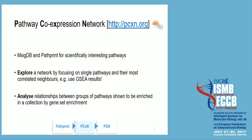Our next tool is PCXN, or Pathway Co-expression Network, which also has a website. You take scientifically interesting pathways for your research, input them into this tool, and you can either explore this static extendable network using one single pathway of interest to get the most correlated neighbors — a good idea would be to use your GSEA results for that — or, for a broader search, analyze the relationships between groups of pathways enriched in a specific pathway collection by gene-set enrichment.